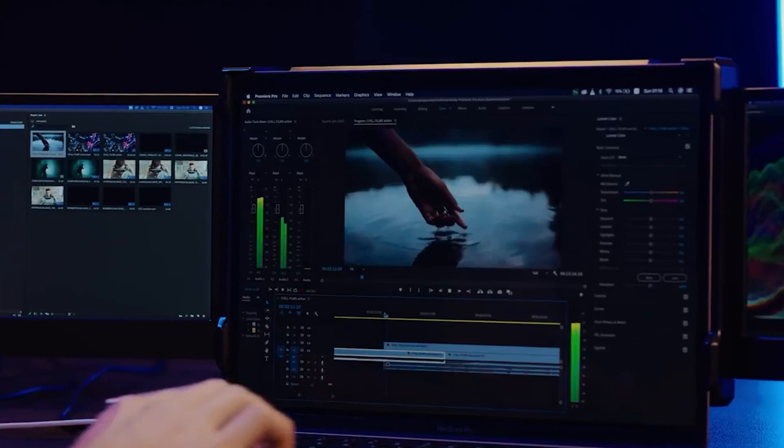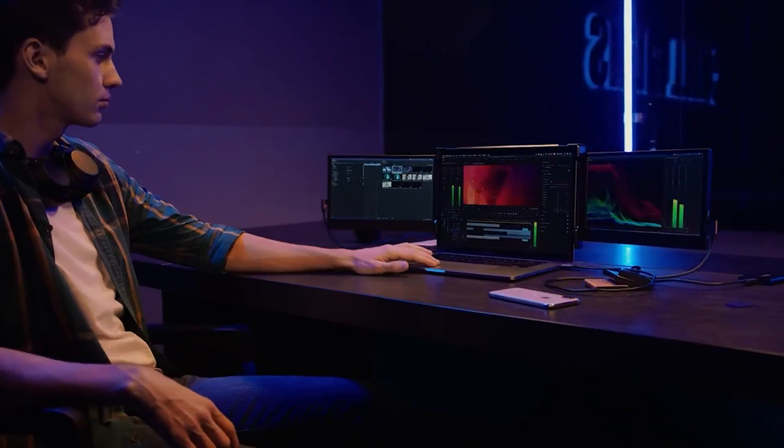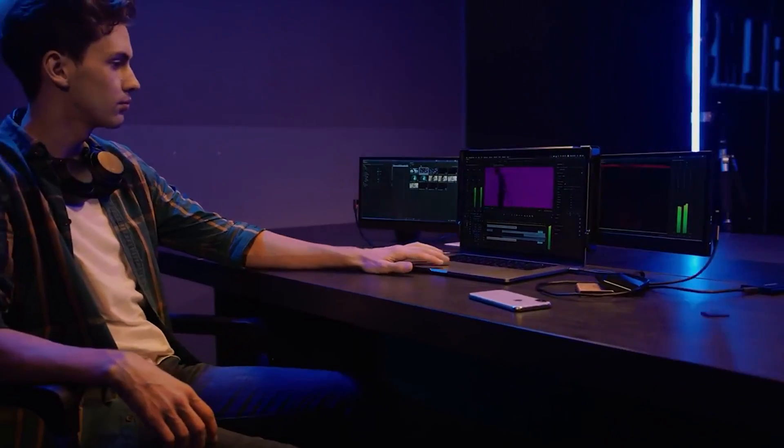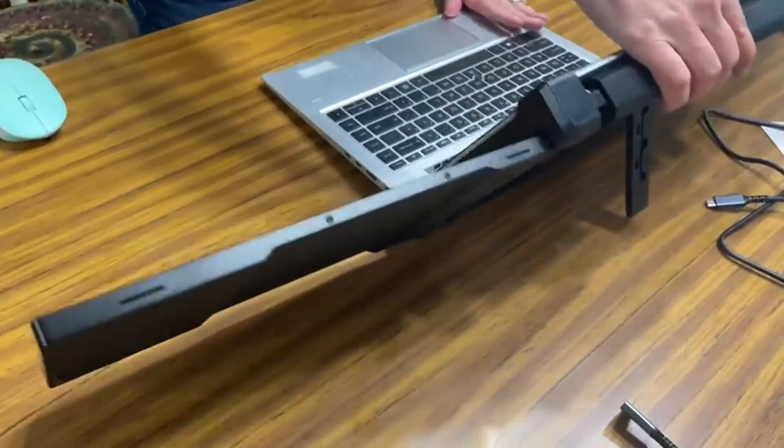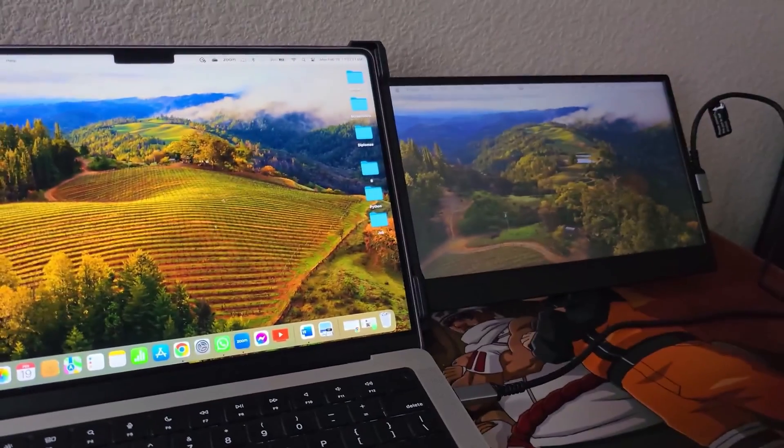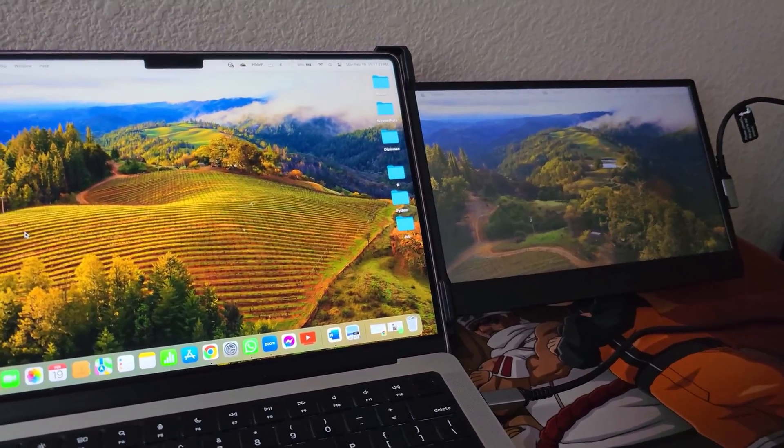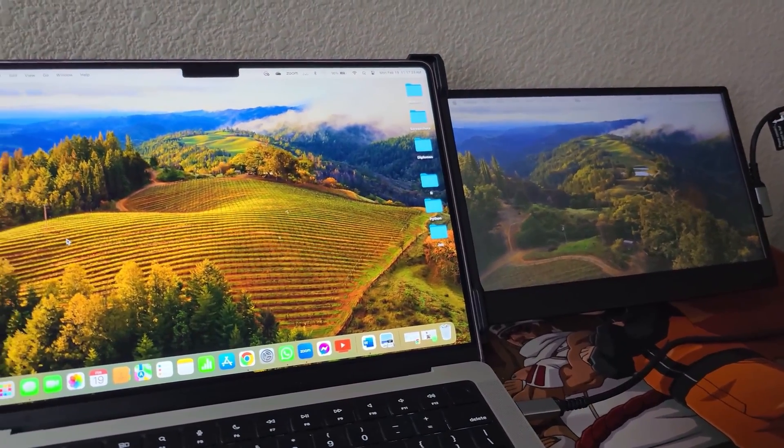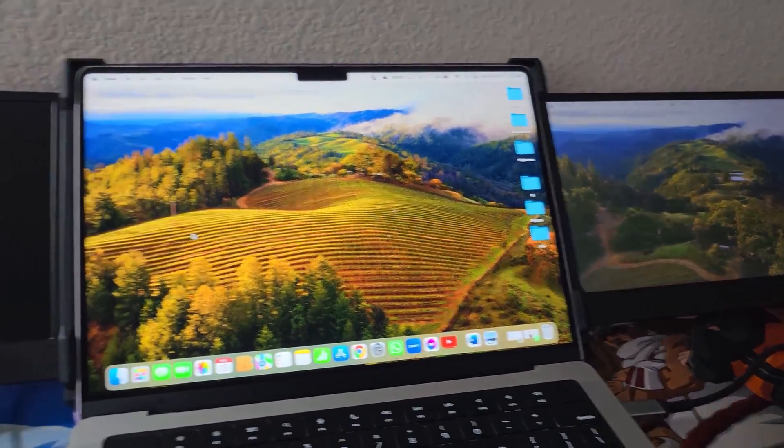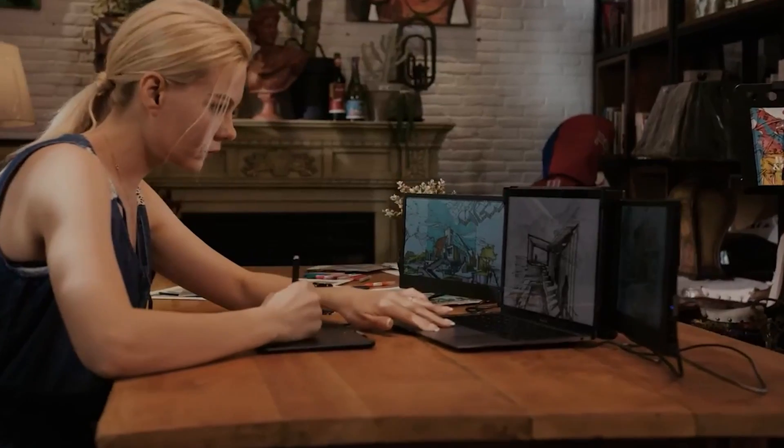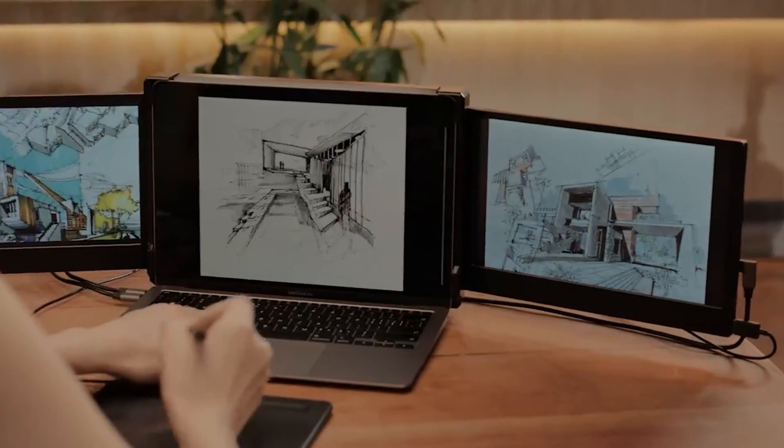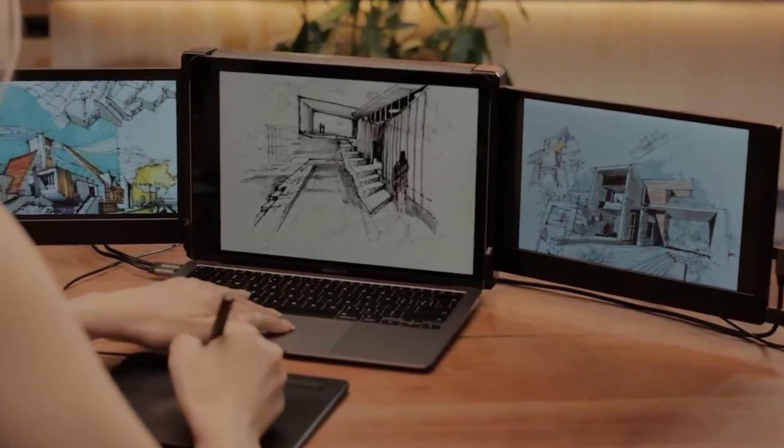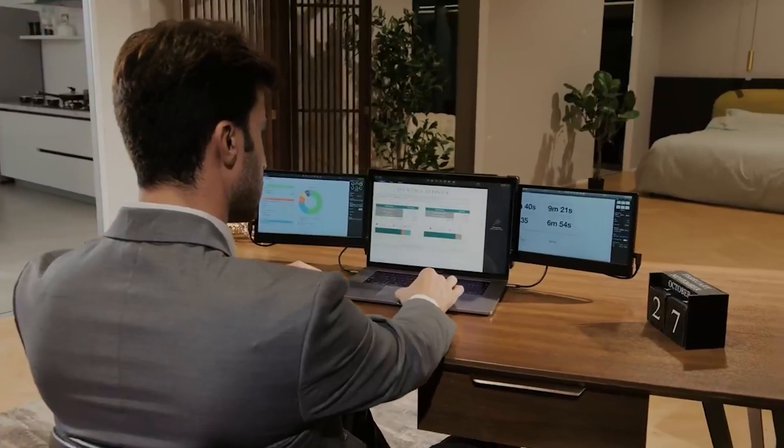Moreover, the TeamG Extender is mindful of user convenience. It features a built-in kickstand to prevent accidental falls and is designed with compatibility in mind, especially for users of MacBooks with M1 Pro and M1 Max chips. This attention to detail ensures that regardless of your device, you can harness the full potential of your digital workspace without worry.